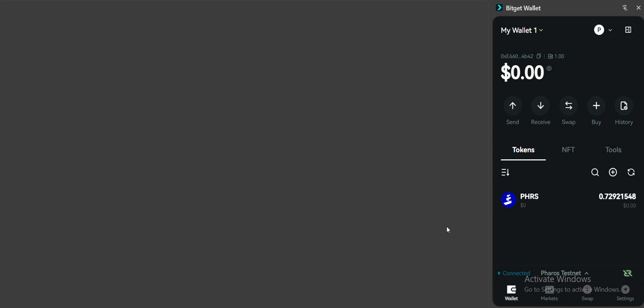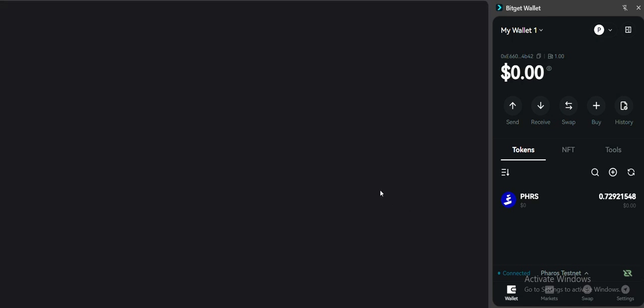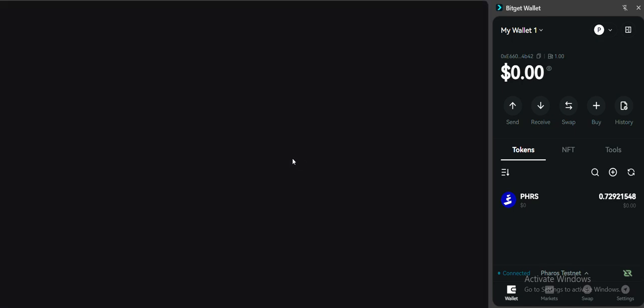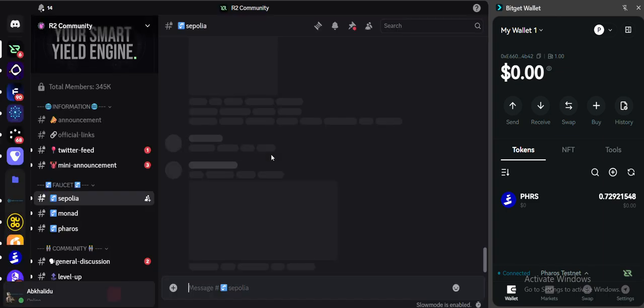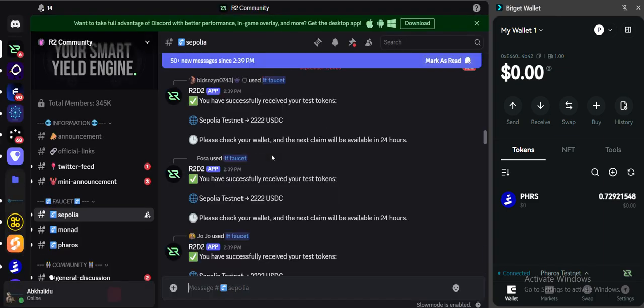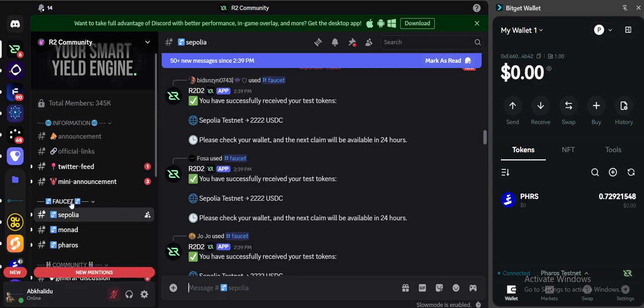It will take you to their Discord server where you can join their server, verify, then paste your wallet address and they will credit you with 2000 USDC under Pharos testnet blockchain. So here is their server.